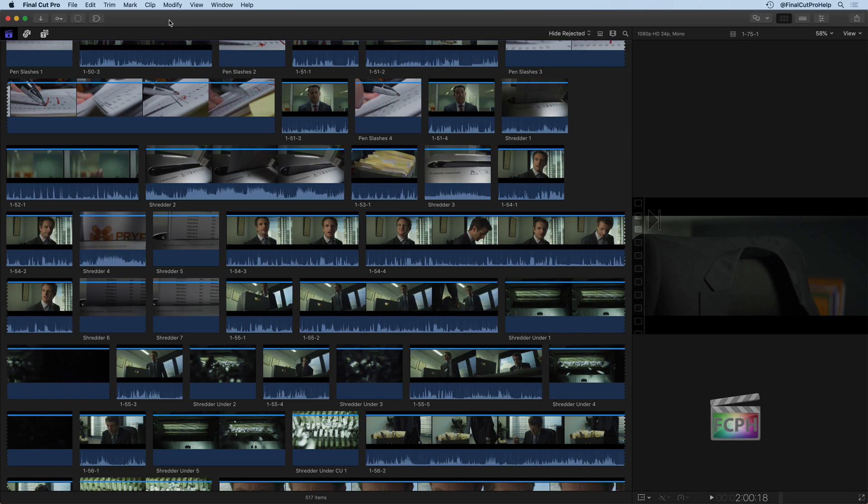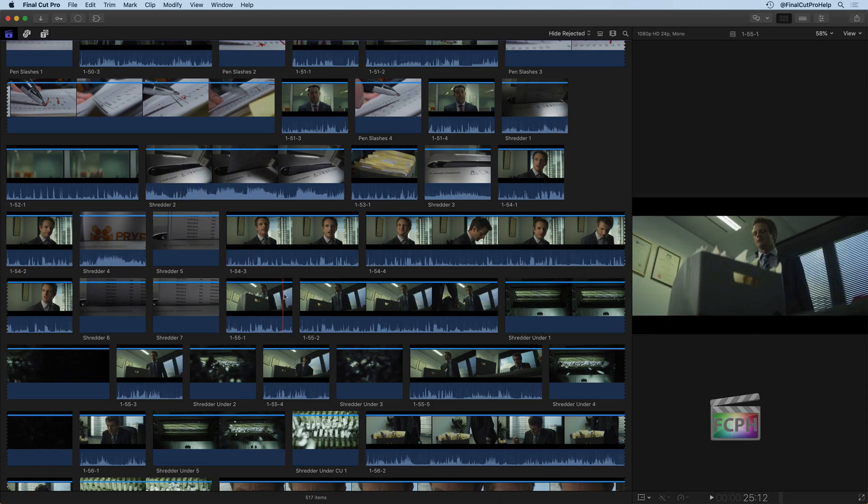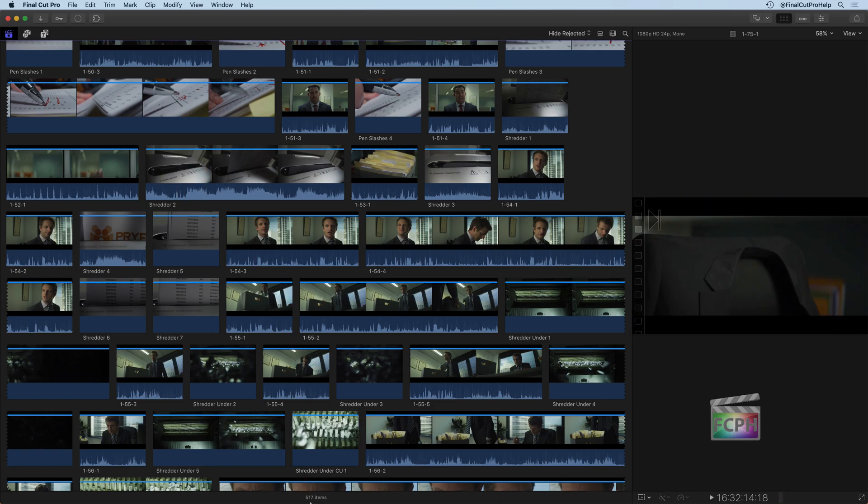If you're following along with this same footage from Editstock.com, you'll notice that there are a lot of clips that have been added to the browser. Even if you're using your own footage, you can look at the bottom to see how many clips have been added. In this case, it's 517 items or clips, and that includes the video, still images, audio clips. There's a lot of stuff here in the browser.